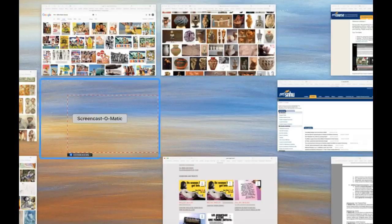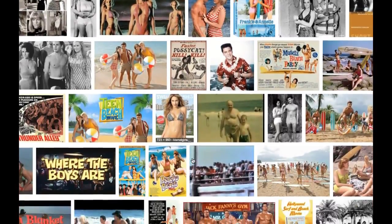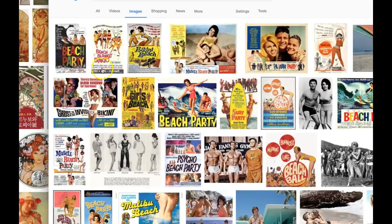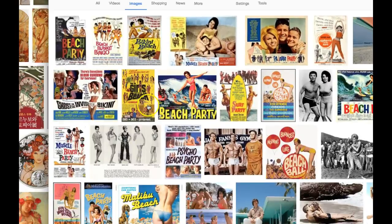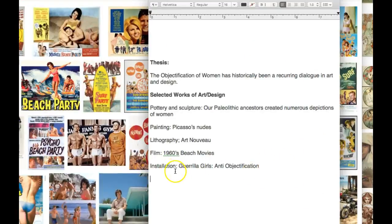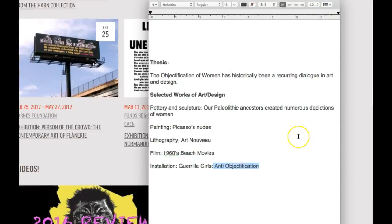Then we have film — 1960s beach movies. We look at some of the 1960s beach movies and what they represented, and there's certainly a pretty good amount of objectification here. Bikini Beach, Beach Party, Beach Blanket Bingo, Ghosts in the Invisible Bikini — there's plenty of objectification there as well. And then finally, to round that thesis out, I go in a complete opposite direction — anti-objectification — by including a little bit on Guerrilla Girls and how they contributed to the art world by protesting the objectification of women and the male-dominated art world. This is one example of their famous piece: 'Do women need to get naked to get into museums?' — a really neat way to round out that argument.